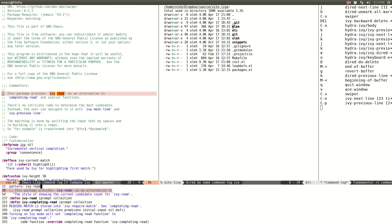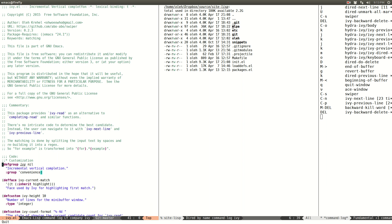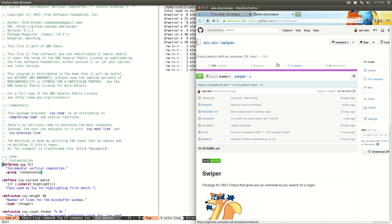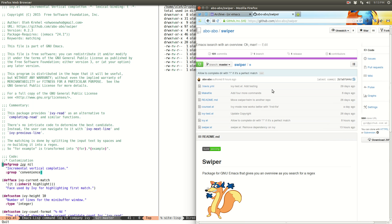So I guess this wraps up the demo of ivy and Swiper. You can get it from MELPA or GNU ELPA. If you want to try ivy-mode, make sure you install the latest version — you should probably get it from MELPA. Thanks for watching, bye bye.